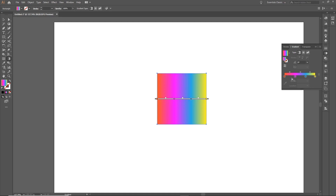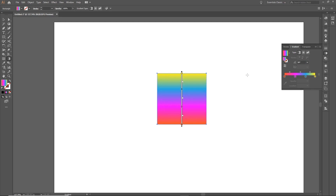To adjust the gradient further, you can also change the angle of the gradient by entering a value in the angle box. For example, entering 90 degrees will automatically apply that angle to our square. You can also use the drop-down box to choose from preset angle options.